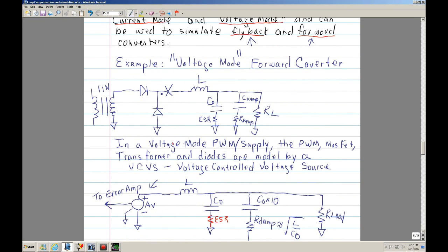This is your typical output filter for a voltage mode forward converter. You'll have an inductor, your output capacitor, and of course you're going to have your ESR. Since you have an LC here, and ESRs typically you want them as low as possible. When you make them low, you actually have a high Q, so you end up with a peaking waveform. Then the ESR kicks in like that.